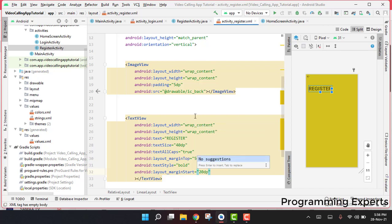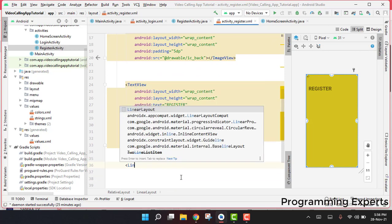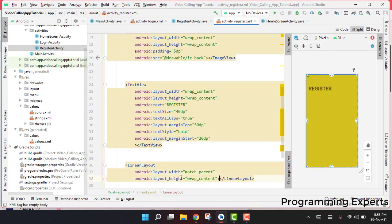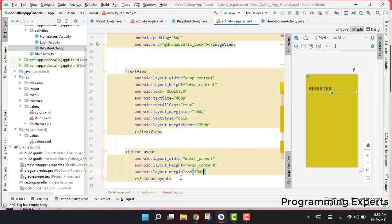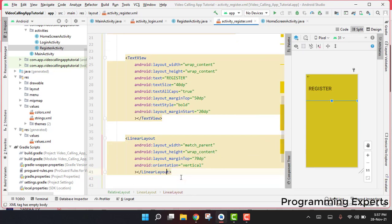After the register title TextView, we add another LinearLayout for the input fields. Its width will be match_parent, height wrap_content, marginTop 70dp, and orientation vertical.